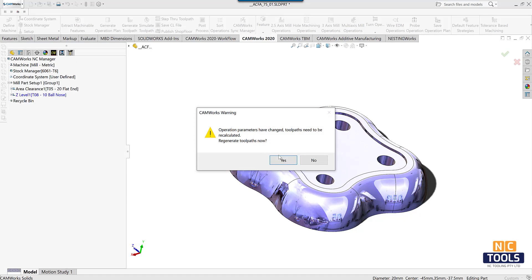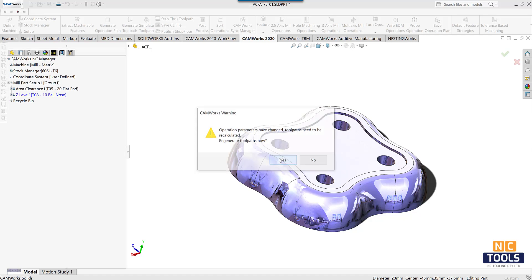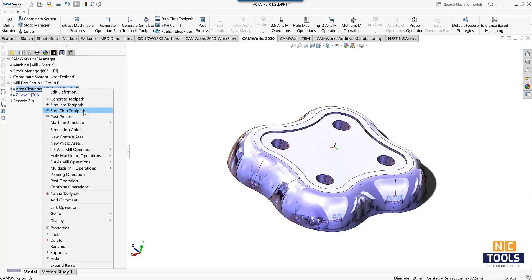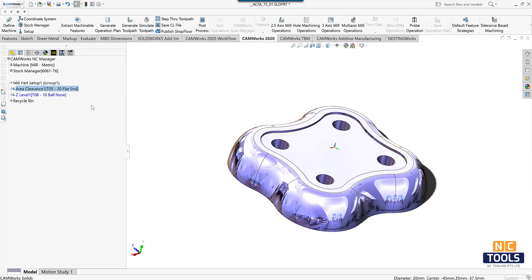Now generate the toolpaths of area clearance operation and simulate to see how the toolpath is implemented.